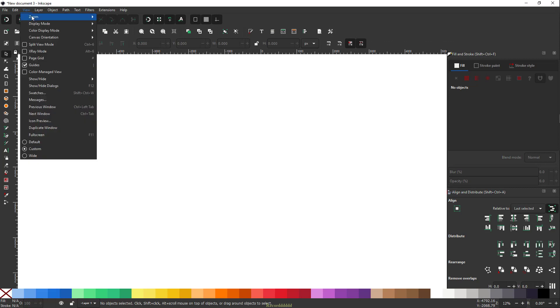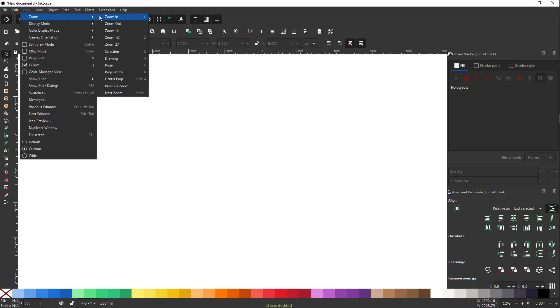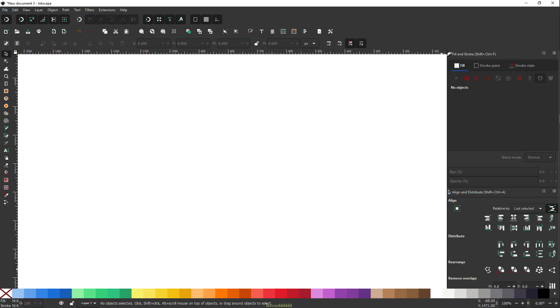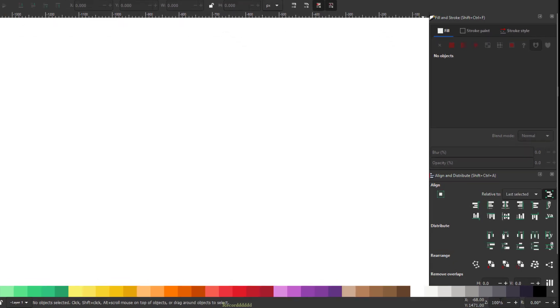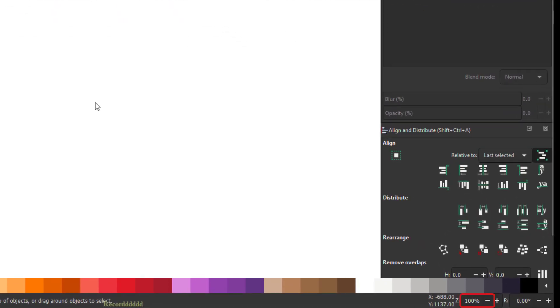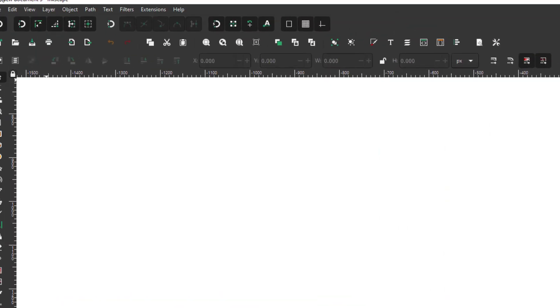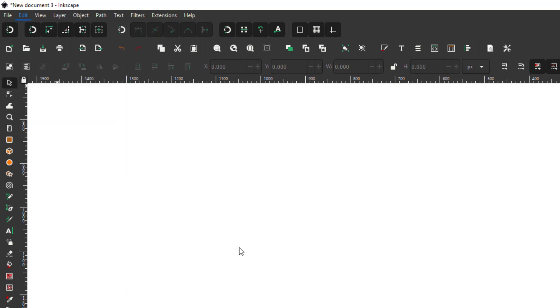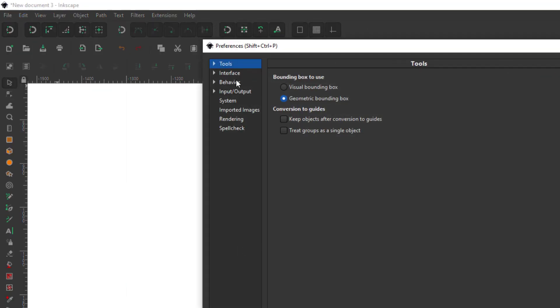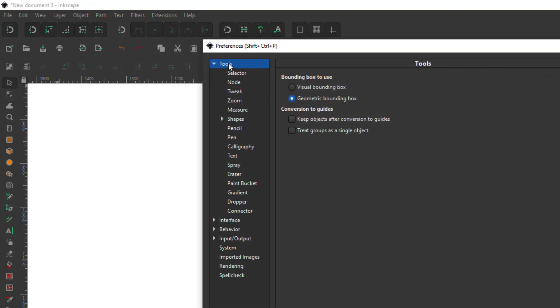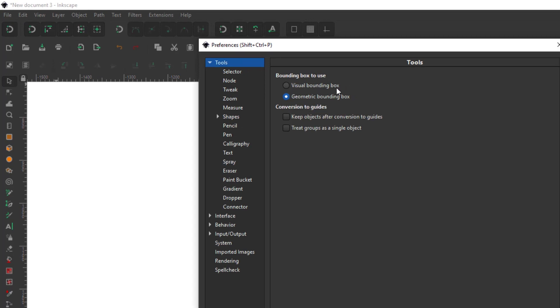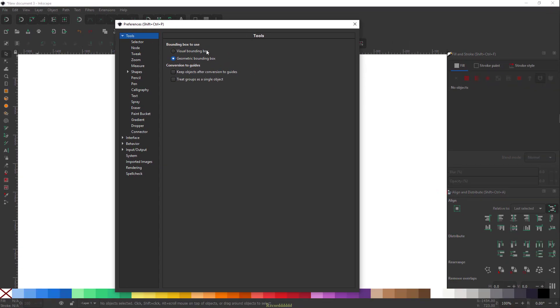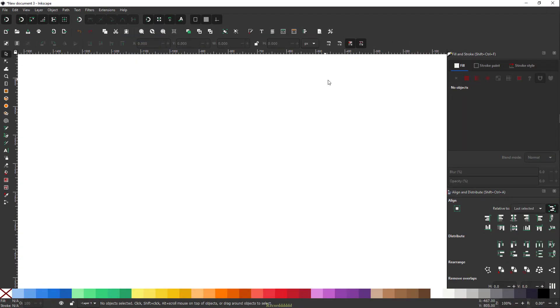Then I'll go to View and I'll keep my zooming view to one-to-one, that will give me 100% zooming view. I'll also go to Edit, go all the way down to Preferences, and click on this tool option and make sure you select the geometric bounding box and not visual bounding box. I'll talk about these details in my coming videos.